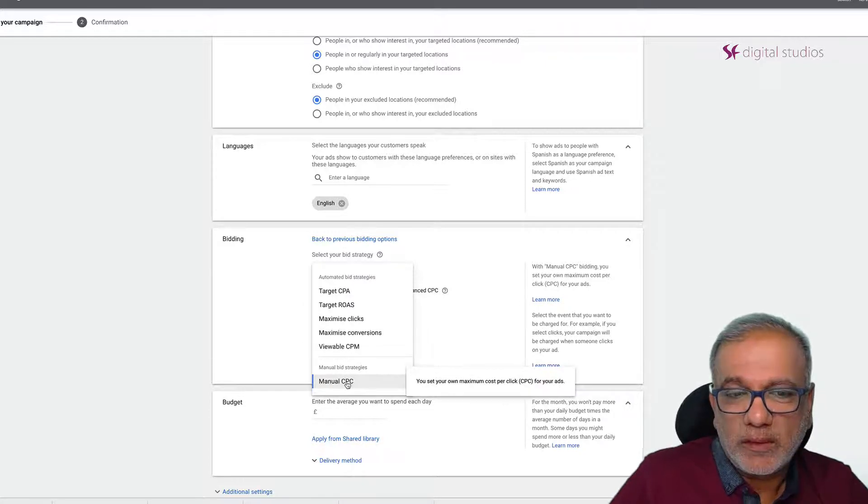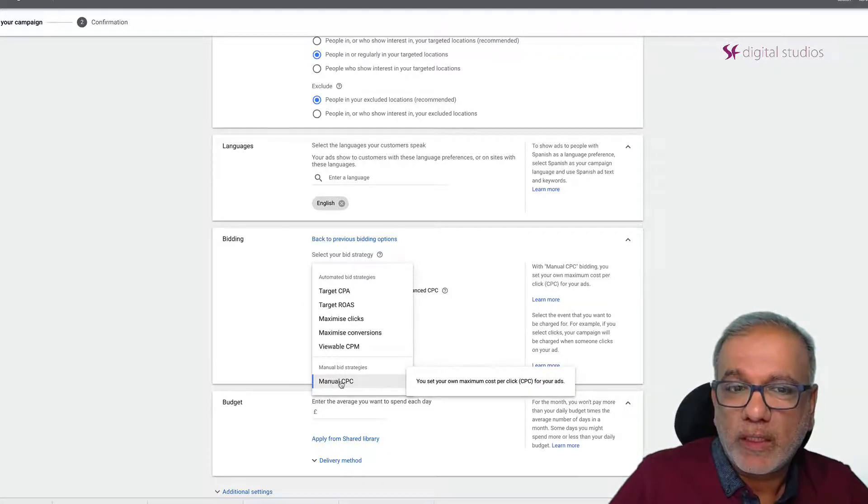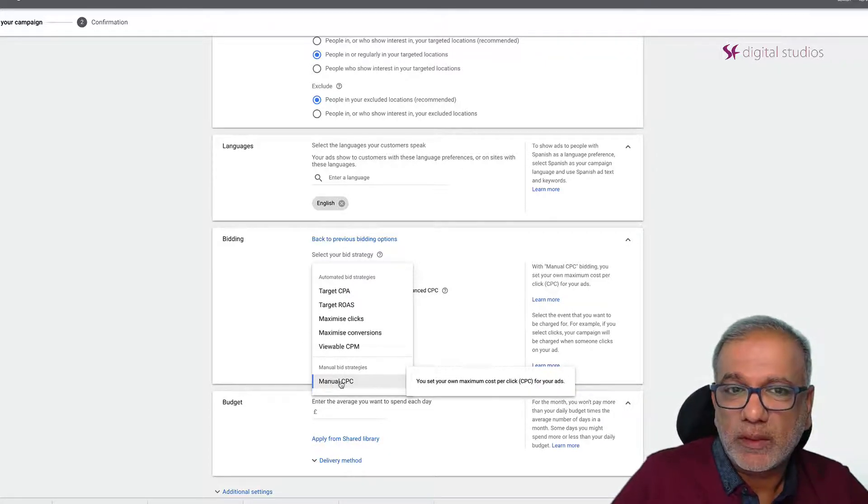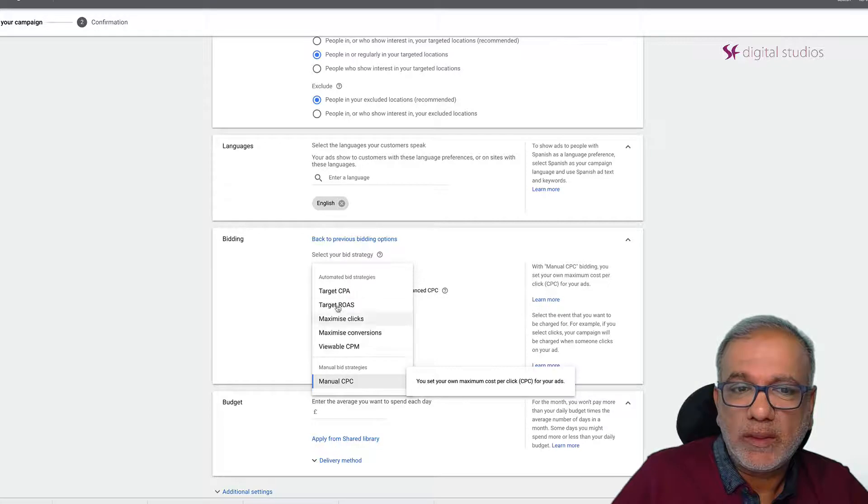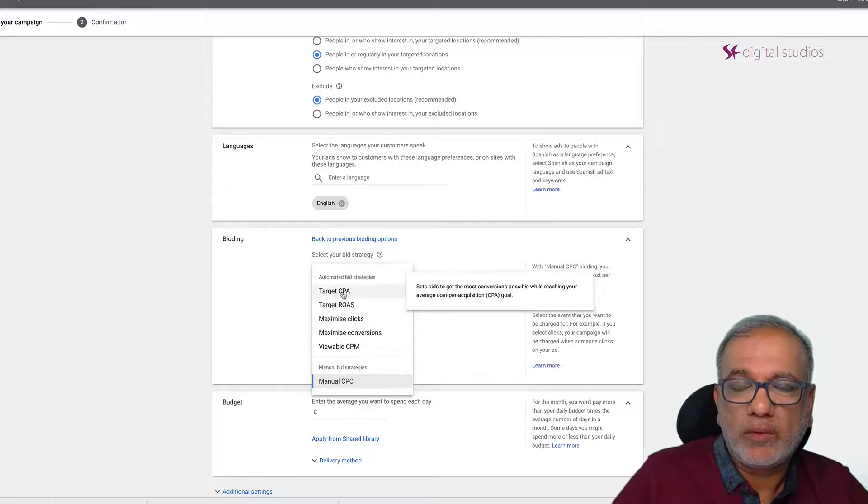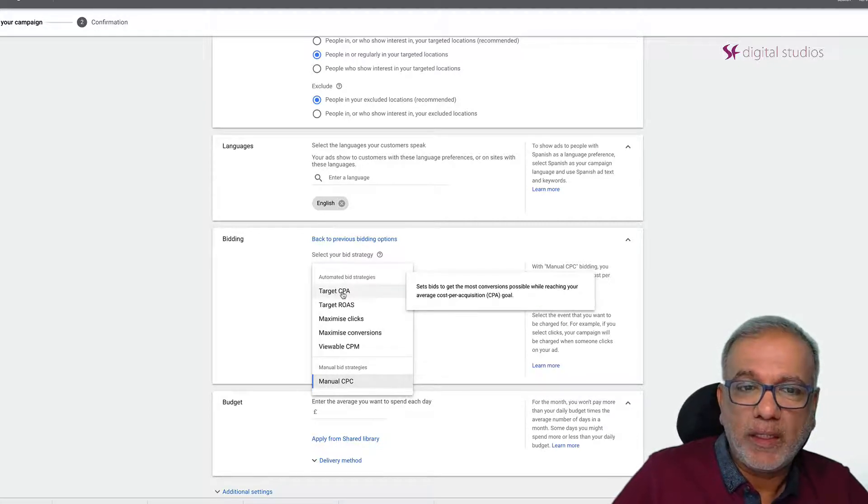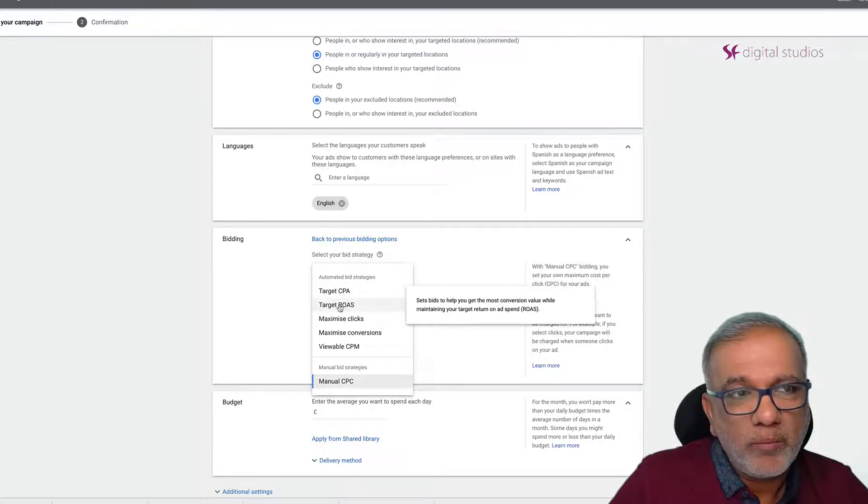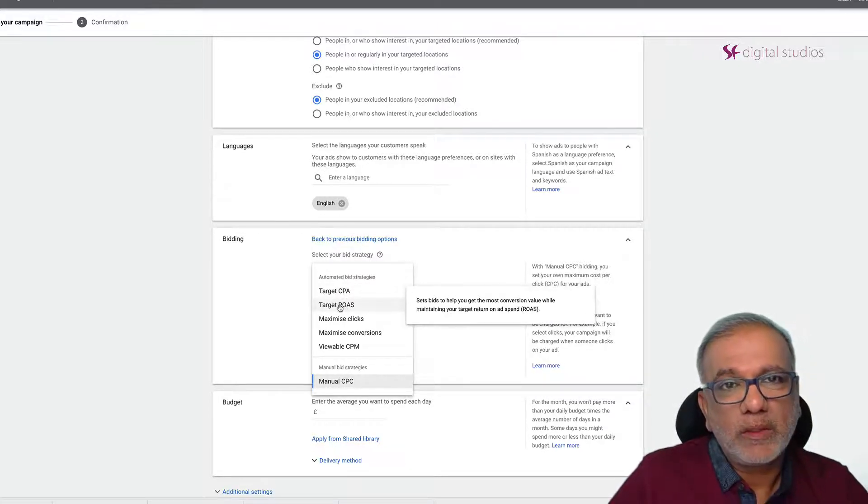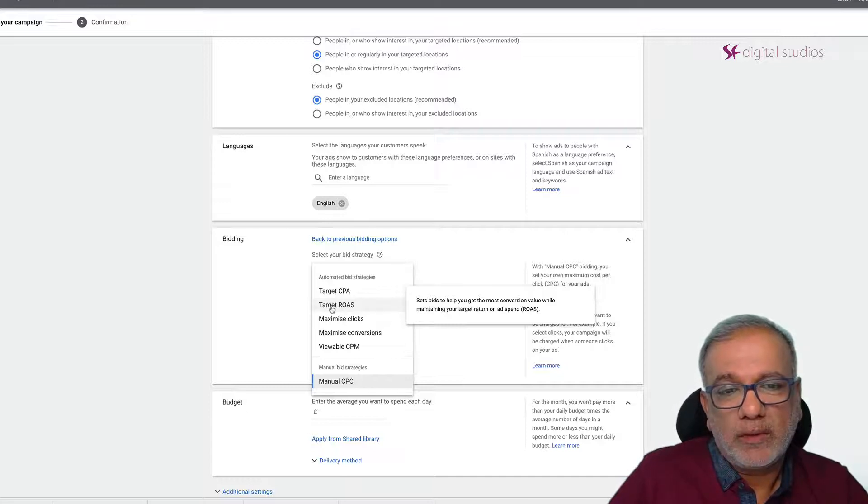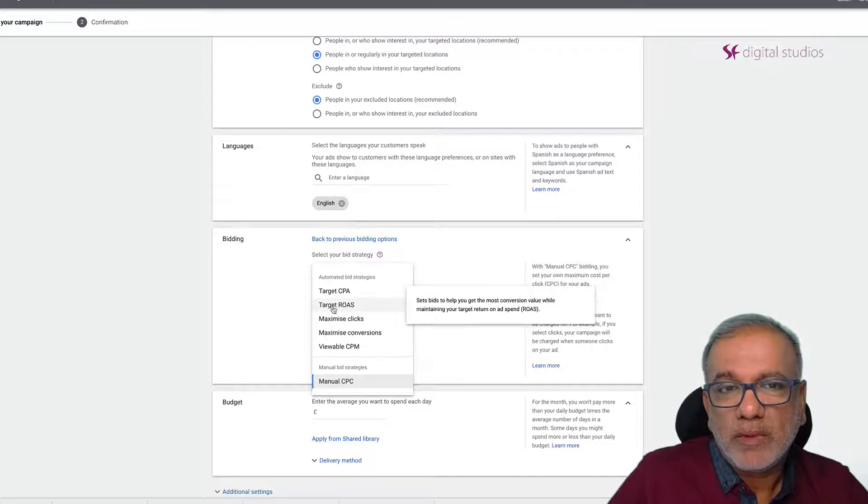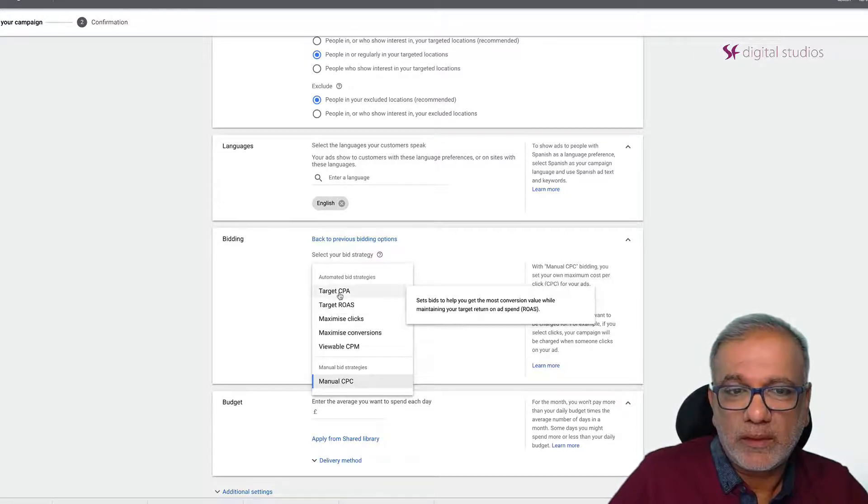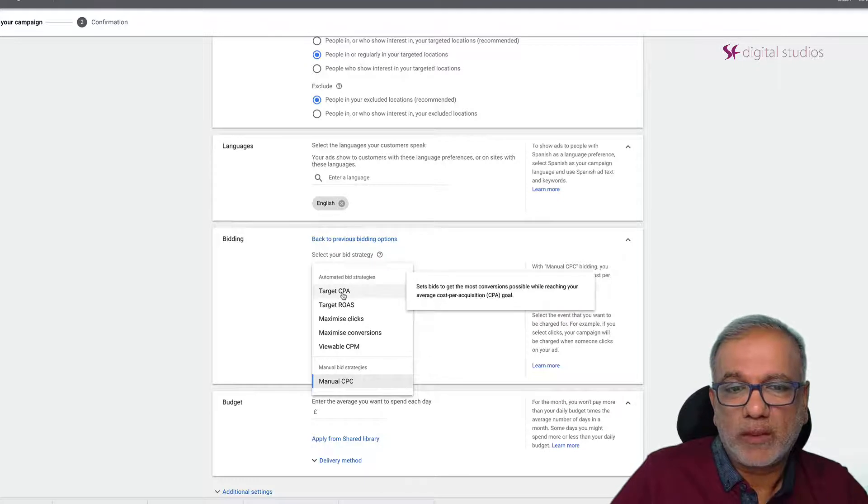Maximize clicks and maximize conversions you need to test out but they are not one of my favorite ones. Manual CPC is mostly what I use and then once I've got enough conversions then I go to target CPA. But if you are running an e-commerce website then I would say you go after the ROAS instead of the cost per acquisition.